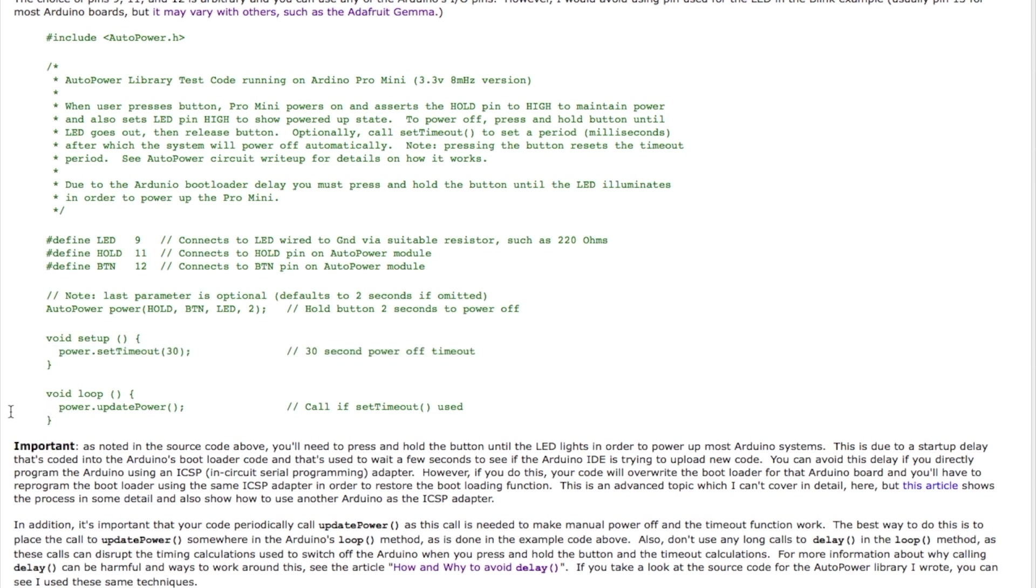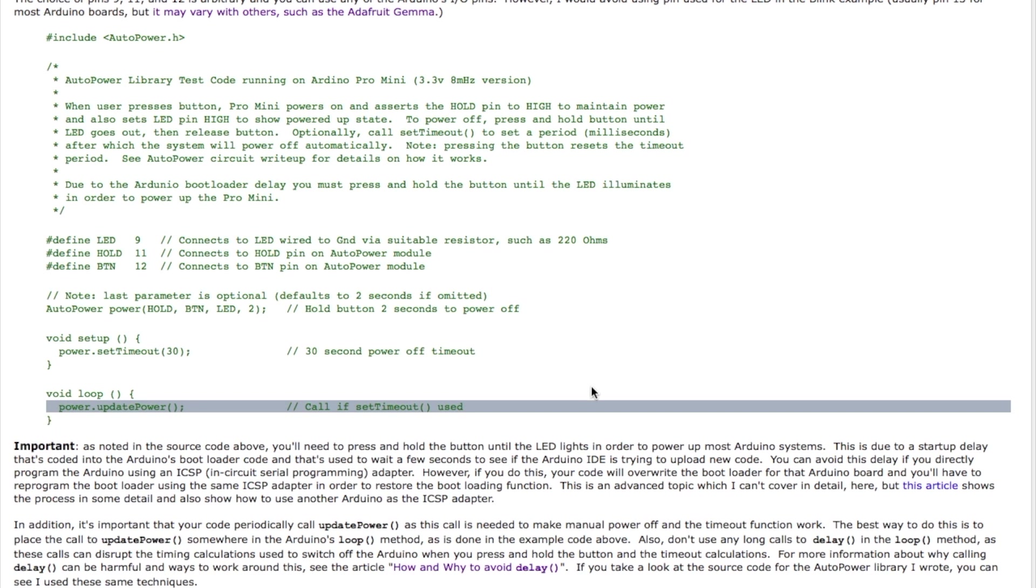Then you have to do, though, is in the loop method, you have to periodically call update power. And this makes a call to the library, the autopower library, and checks to see whether the timeout's elapsed, or it performs all the steps to see if the button has been pushed or released or if it's been pressed long enough. As a side note, pressing the button will also reset the timeout, so it's another way to keep the circuit operating.